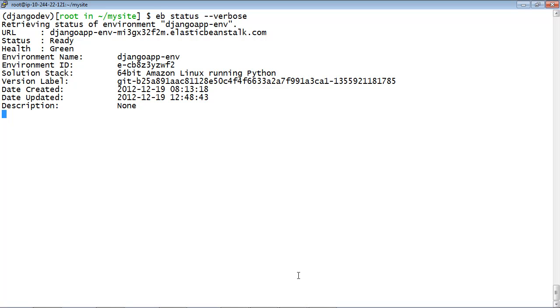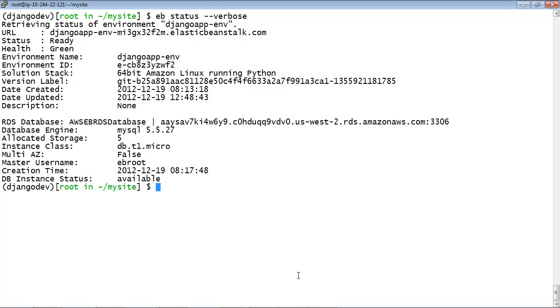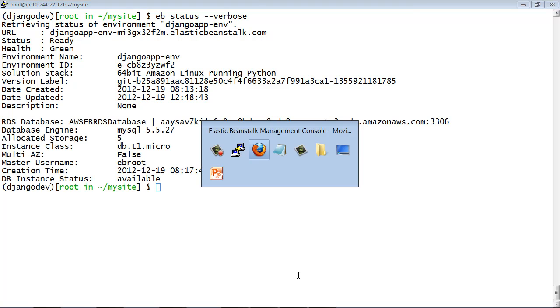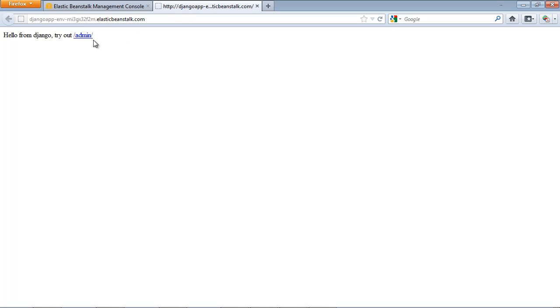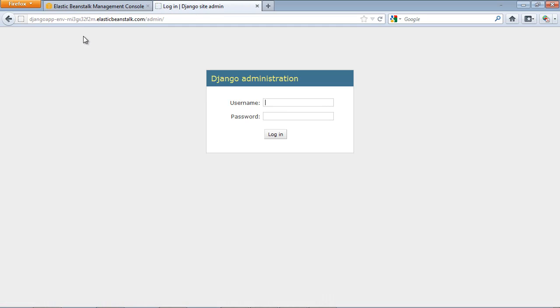When the update is complete, switch to the application page in your browser and refresh the page. Clicking the hyperlink takes you to the login page for the Django Admin area.